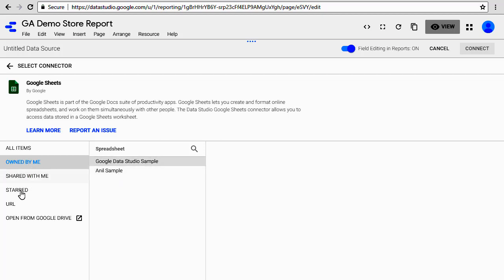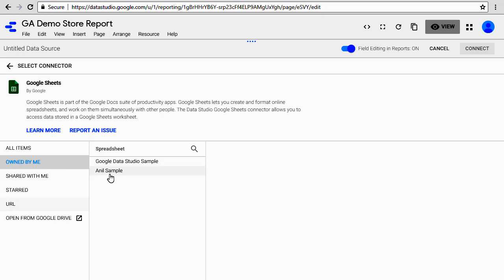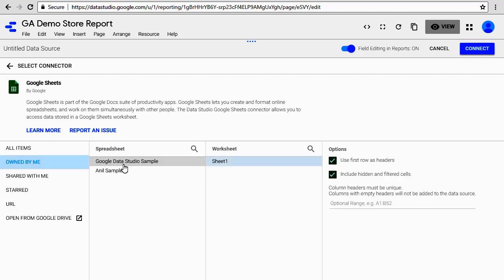For now, we're just going to use 'Google Data Studio Sample' that I just showed you, and then pick the sheet that you want. It's called 'Sheet 1' in my spreadsheet. Once you select the sheet, it also gives you some options on that spreadsheet. The first one lets you specify if the first row of your spreadsheet contains the header names. If we go back, we can see the first row is headers.